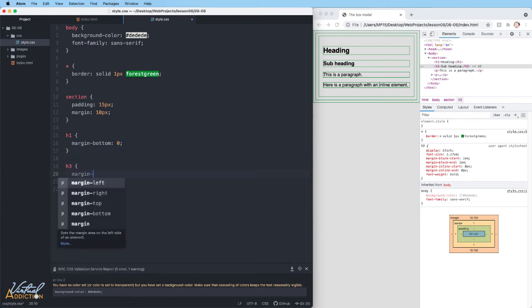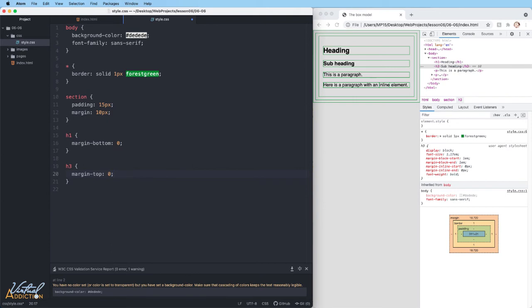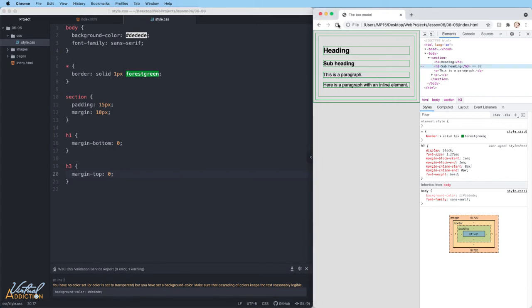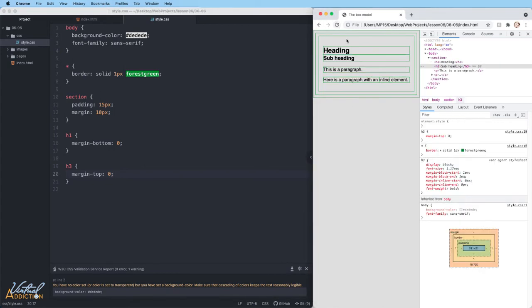We're going to say margin-top and set that to zero. Remember when you use a unit of measurement that is zero, you don't have to put pixels or ems or anything like that. Zero is just always zero.